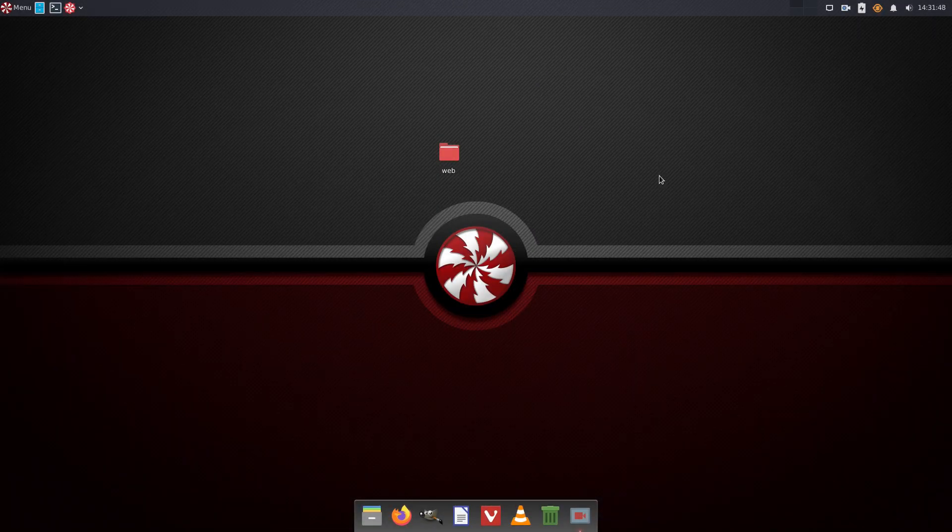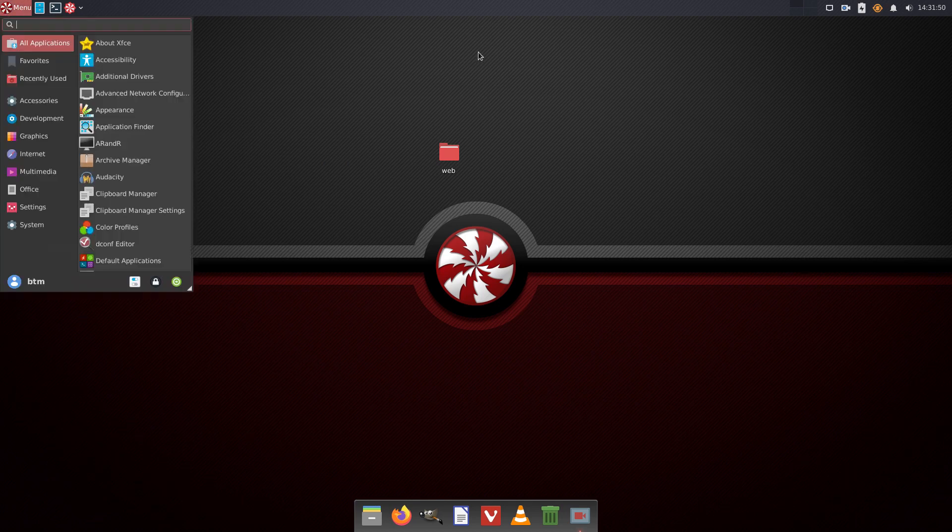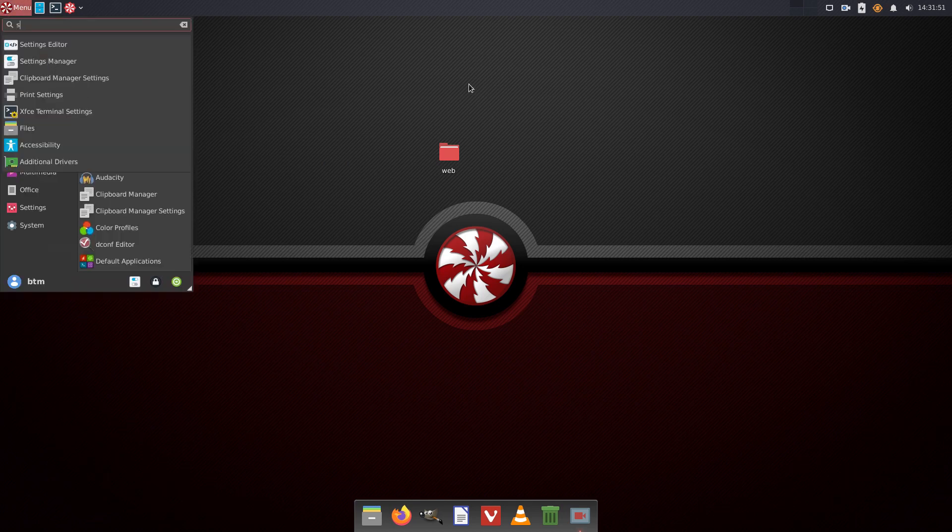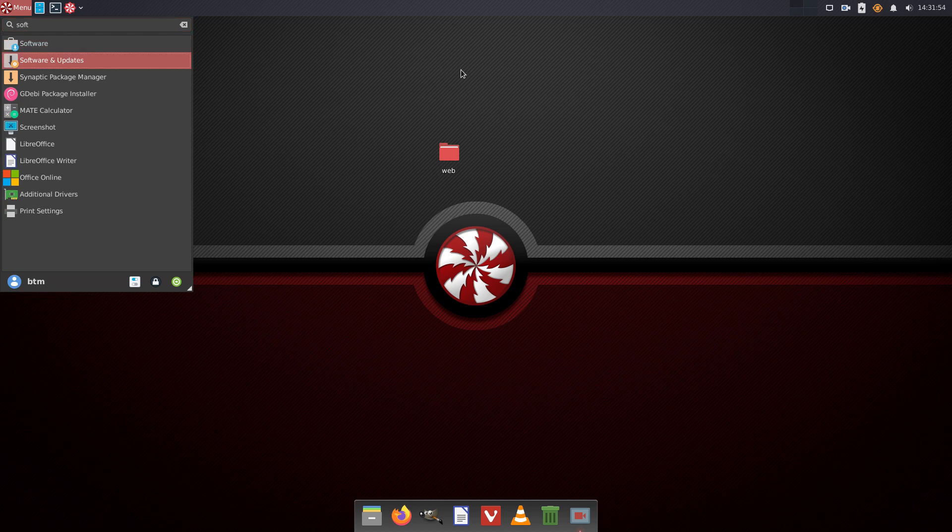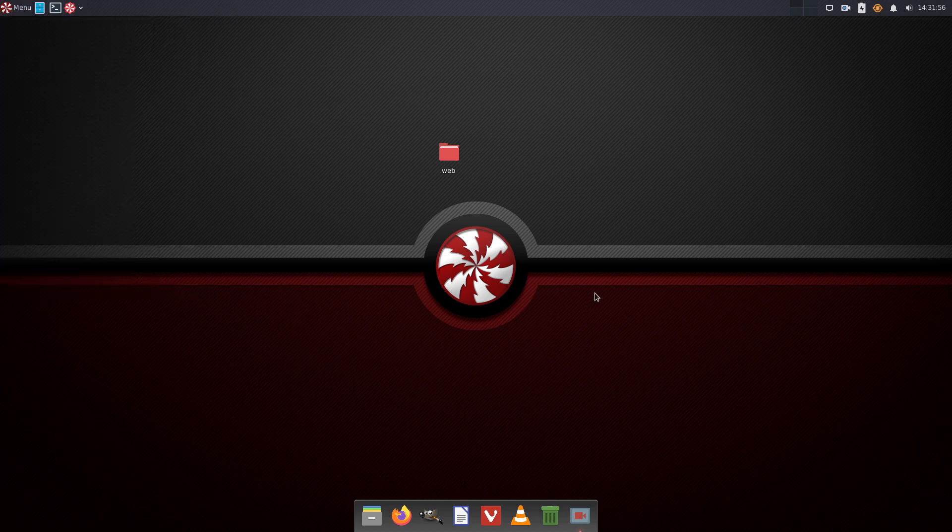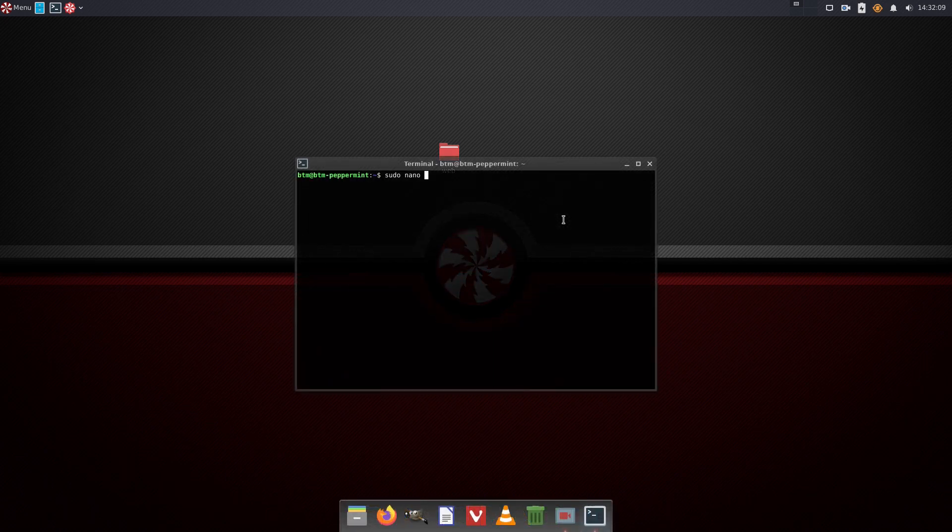Speaking of the system base in the new Peppermint OS, we have spotted another difference. The software and updates app can be found in the Whisker menu, but it won't start. To see the software sources, we had to open a specific file in the terminal app.